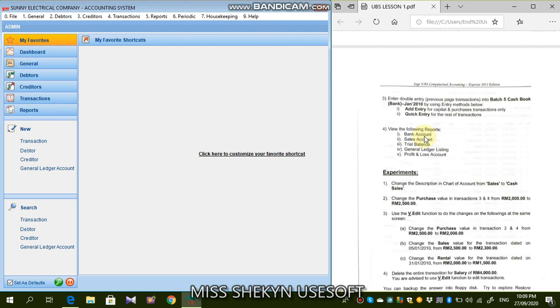You dah key in ke belum? Probably you just langkau ataupun forward to the next transactions, you lupa nak key in the credit part probably. So nanti dia akan jadi tak tailin lah sebenarnya.